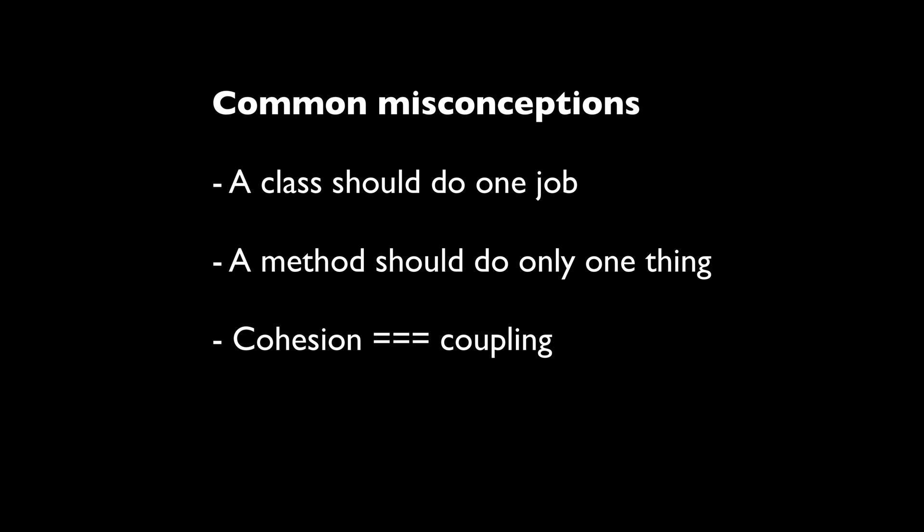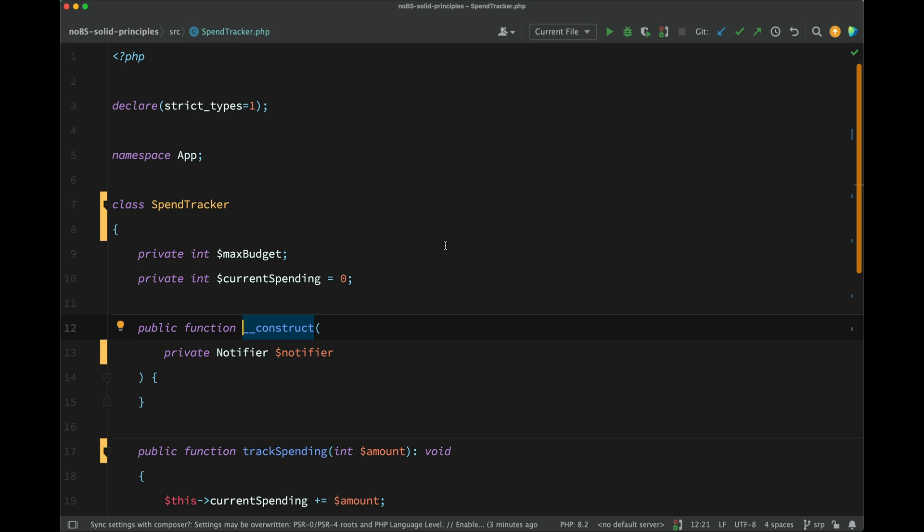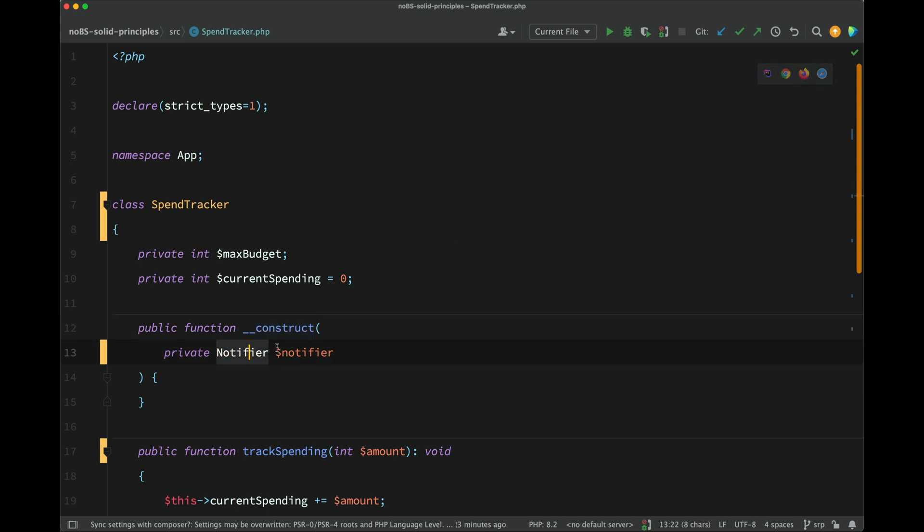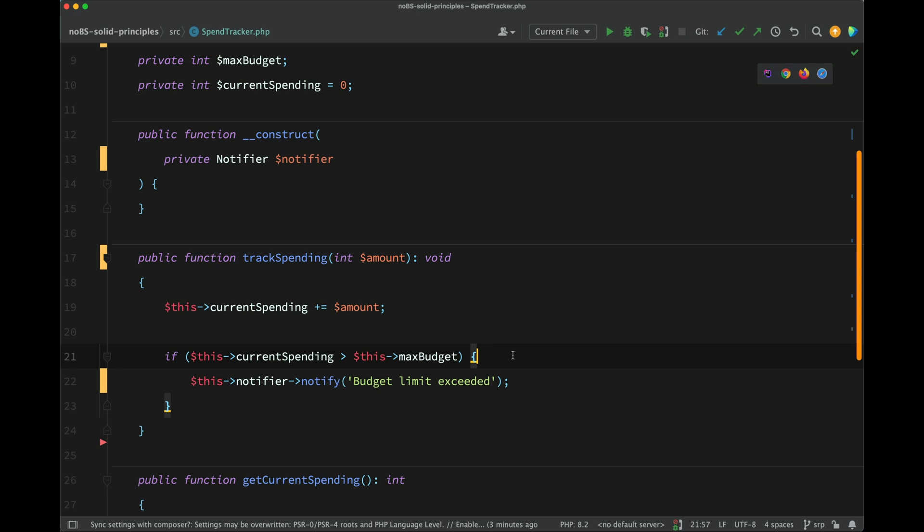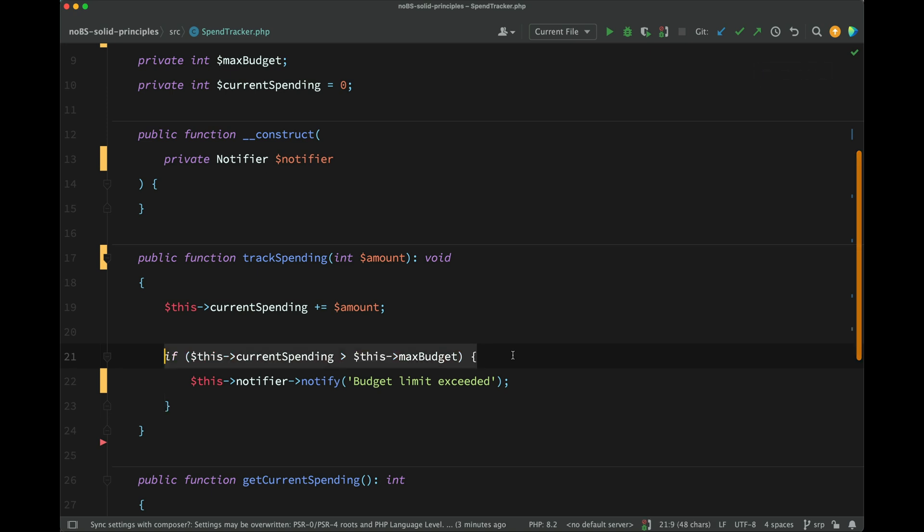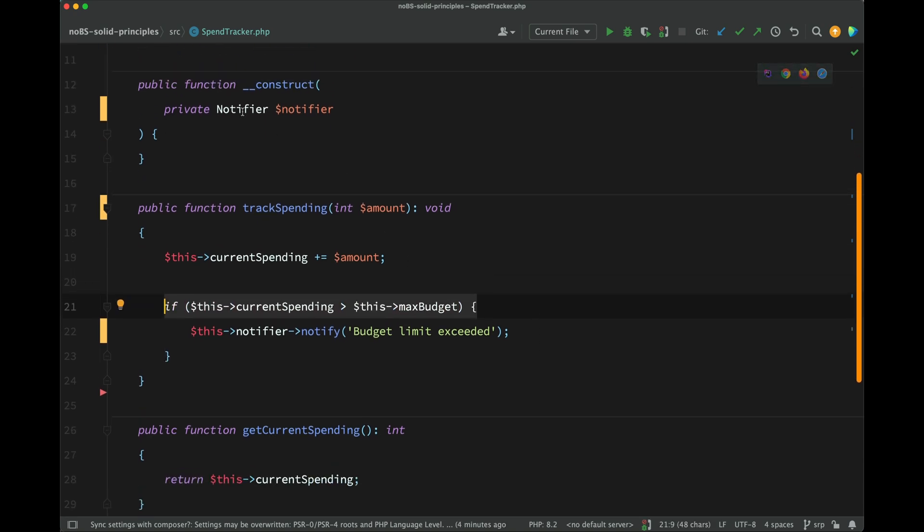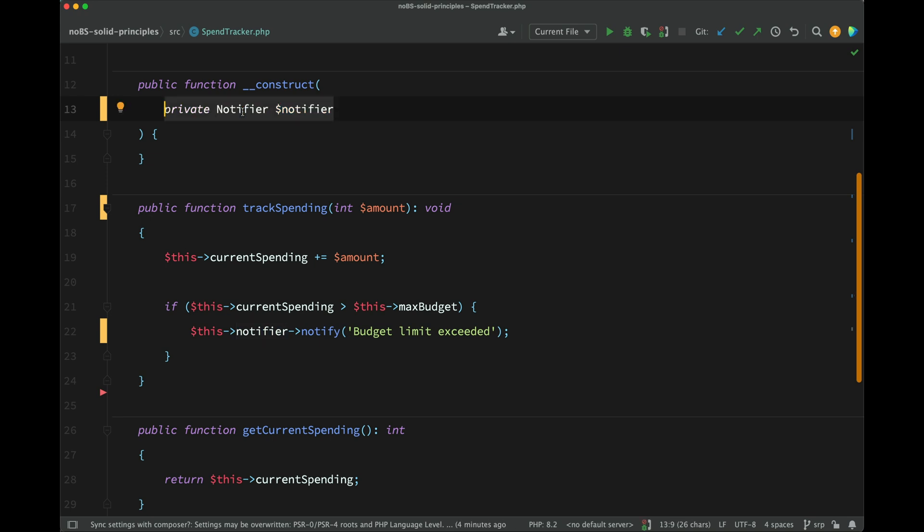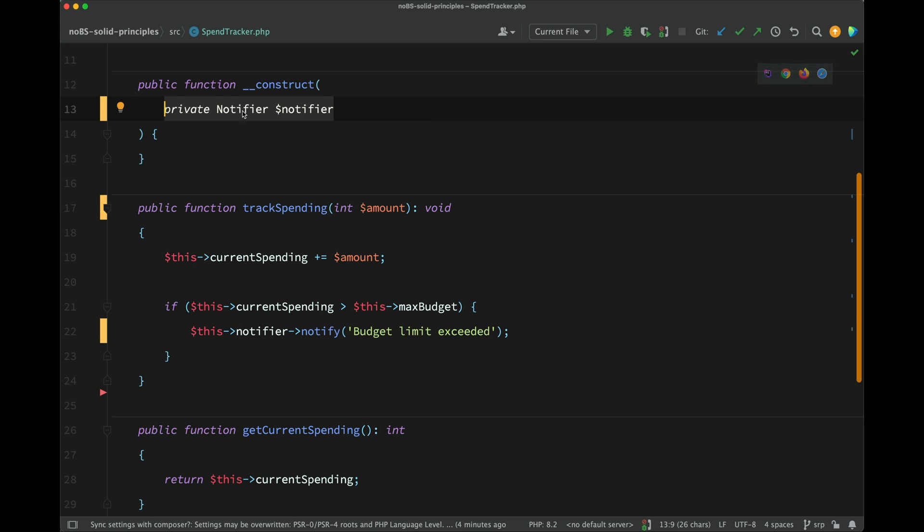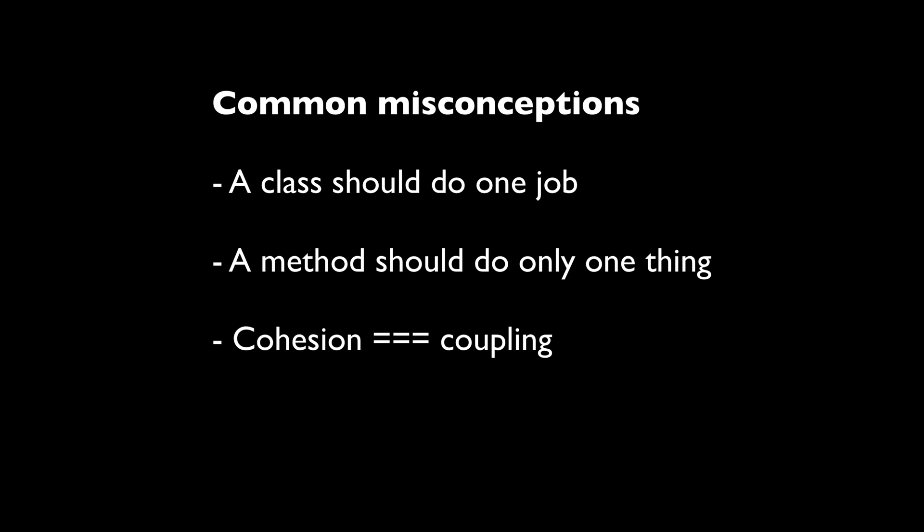Again, just because we've injected a class, a notifier, which is going to send notifications when a particular limit is exceeded, that doesn't mean that we have some tight coupling. The notifier is a cohesive part of this unit. It's an important part of tracking spending, is letting the person know that their spending is being tracked. But we're not coupled to it, because if we need to change the way that the notification is being sent, that is all hidden away inside of the notifier class, and nothing needs to change in this spend tracker. So we can't say that we have tight coupling. So you'll hear other misconceptions and other fallacies regarding single responsibility or other misunderstandings, but these are the main ones. I think we have a good understanding of what it is and what it isn't now.